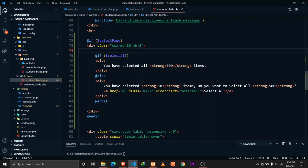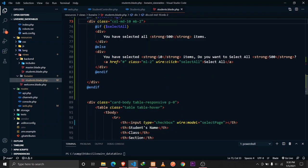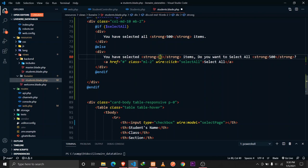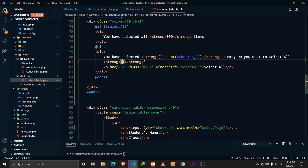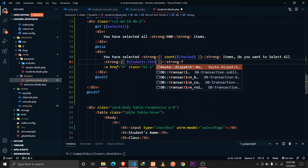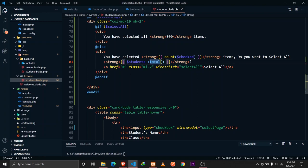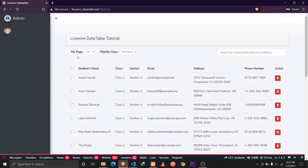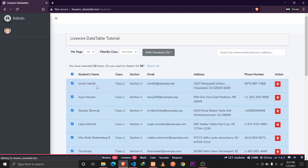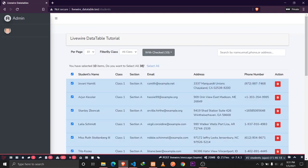For the dynamic counts: the current selection count comes from `count($this->checked)`, and the total record count uses the Laravel pagination property `$this->students->total()`. Checking the browser: clicking the checkbox shows 'You have selected 10 items, do you want to select all 38?' and clicking Select All shows 'You have selected all 38 items'.